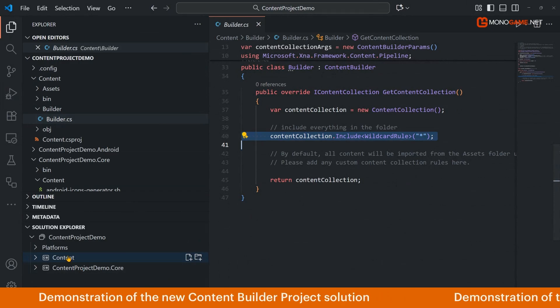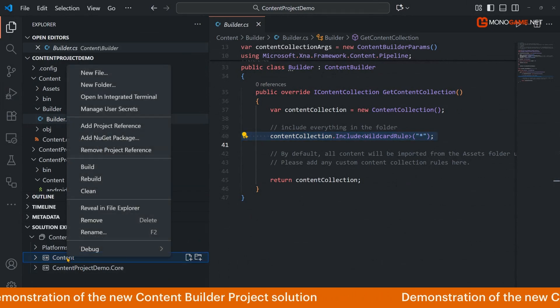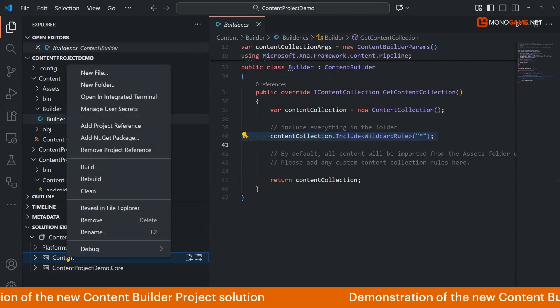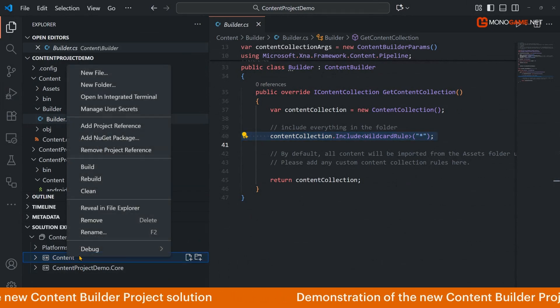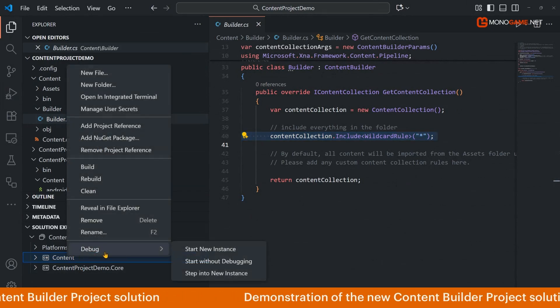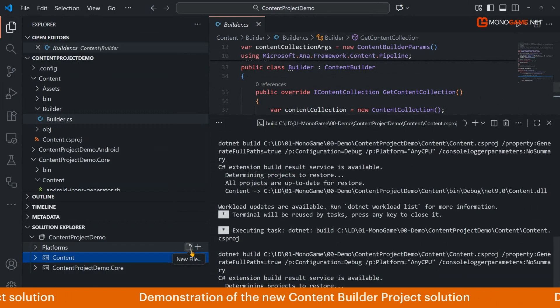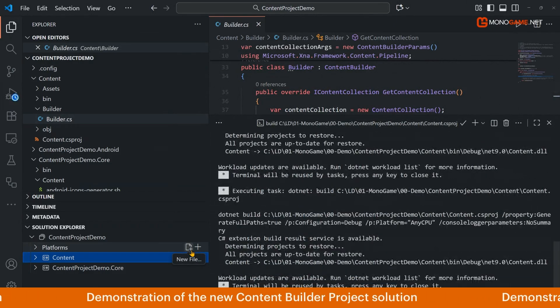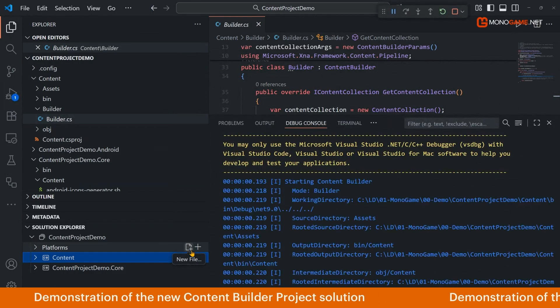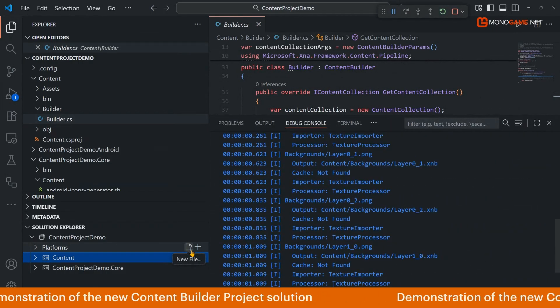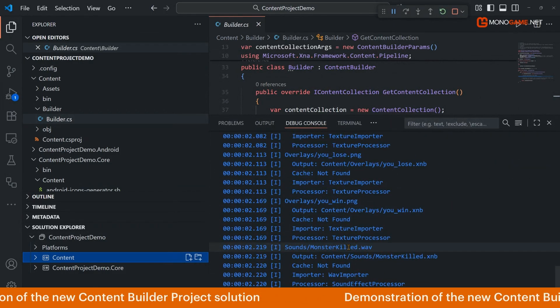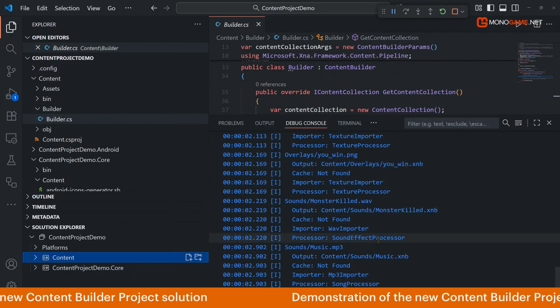So if we run this now again, I've not rebuilt the project, I'm just going to run it so it's going to look for all the content in that folder and you can see here now there's all the content here.